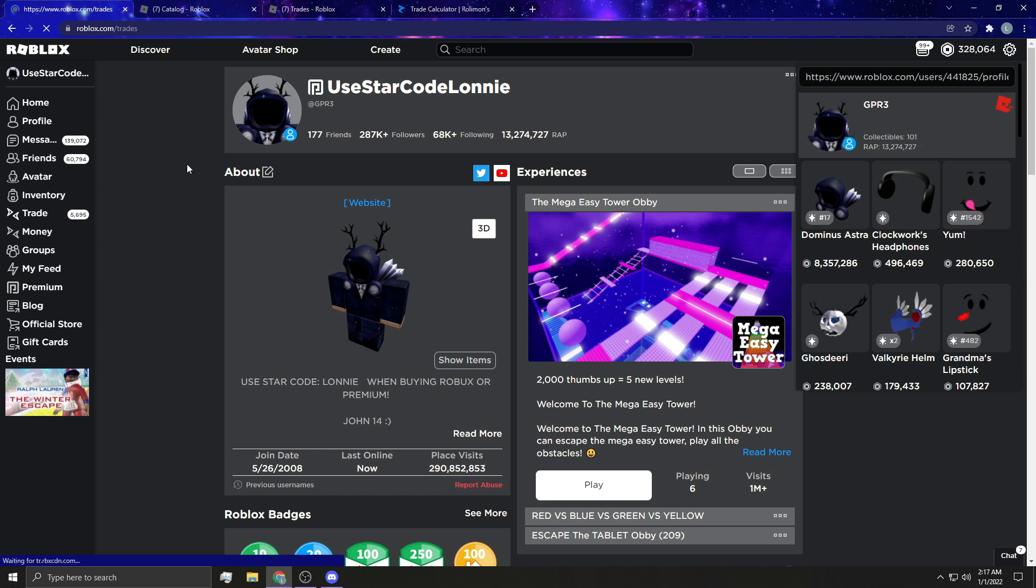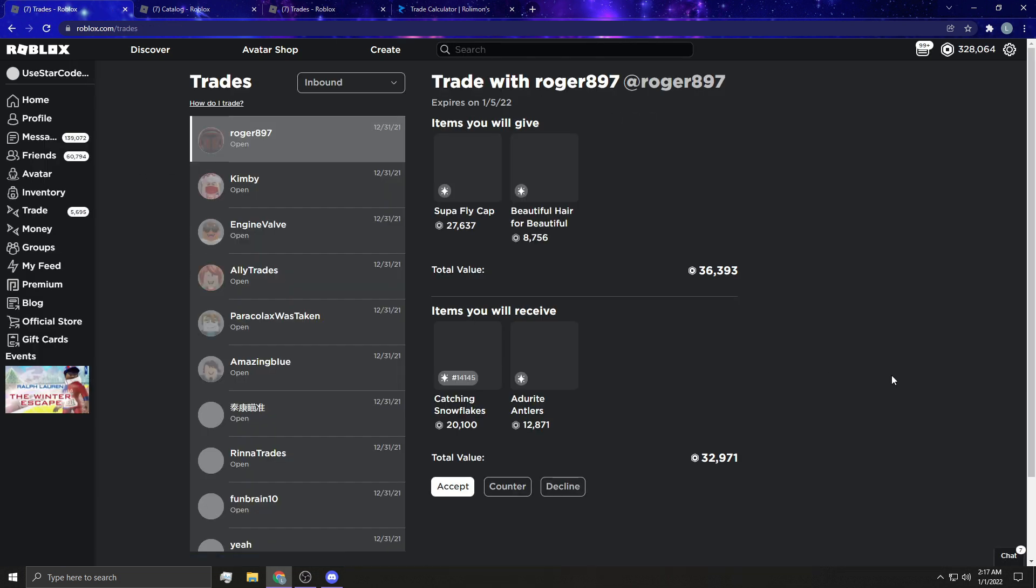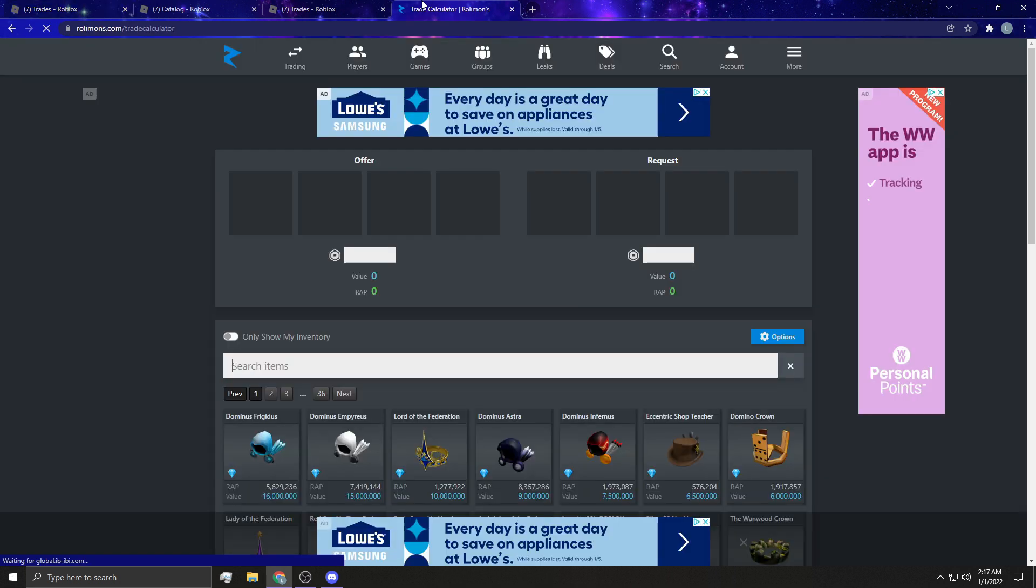There is other browser extensions that show the values in your trades tab, which is right here. But I don't know if I really trust these because they're made by third parties, not Roblox themselves, but then again, Roblox pluses, but he works for Roblox, or at least he did when I last checked. And it will show your values right here, but I don't have that extension just because I don't know. I don't really trust it.